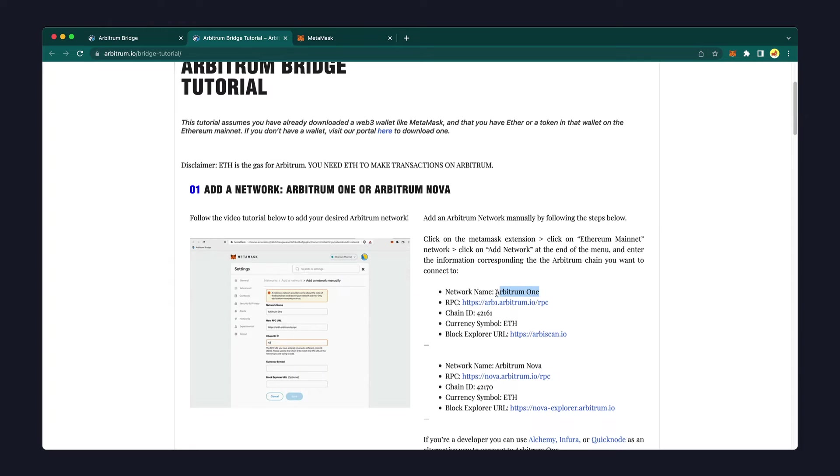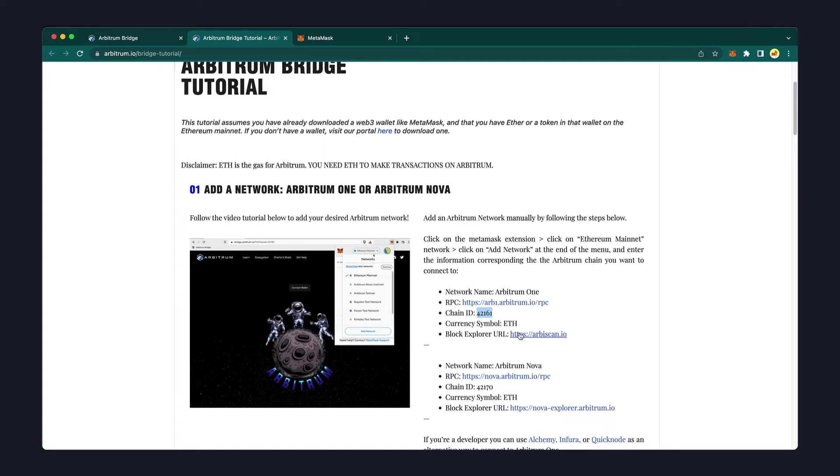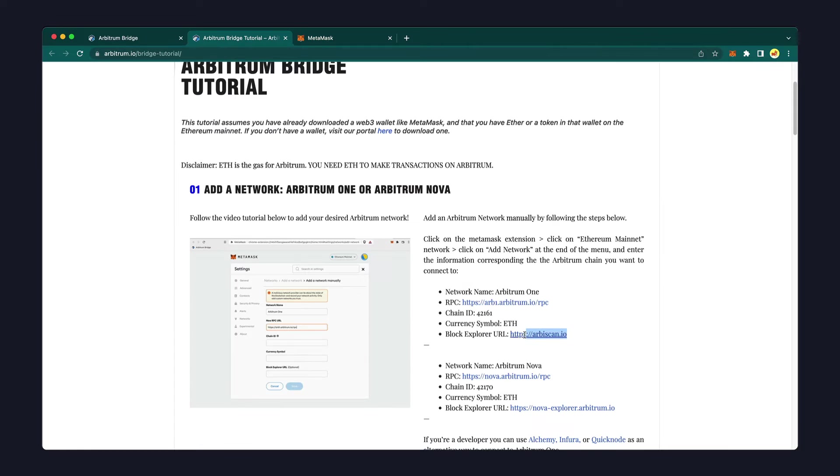From this page, you'll need to copy over the network name, RPC address, chain ID number, and the official currency symbol. In this case, Arbitrum uses ETH.